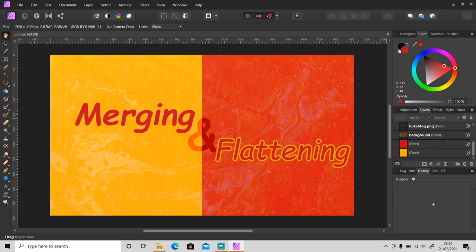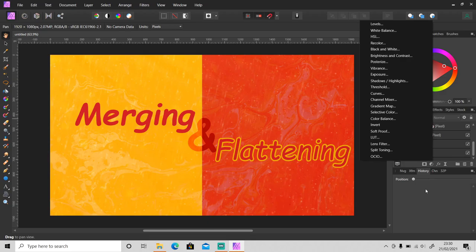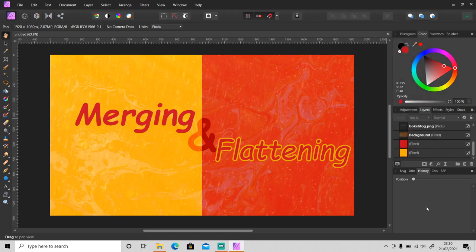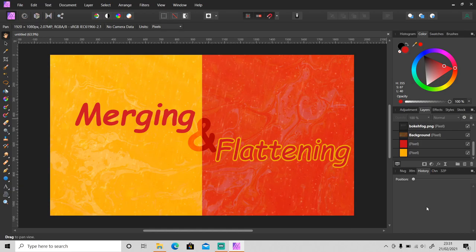You can merge pixel, vector, mask, adjustments, text, or image layers into a new merge layer. And once the layers have been merged, all the previous contents are no longer editable. So there are three ways of merging layers that